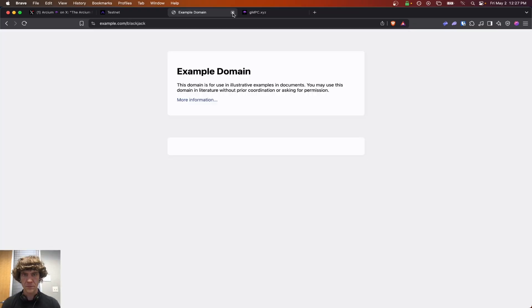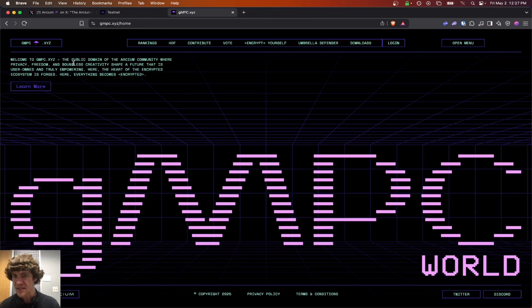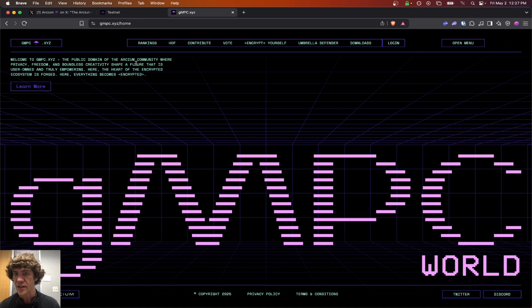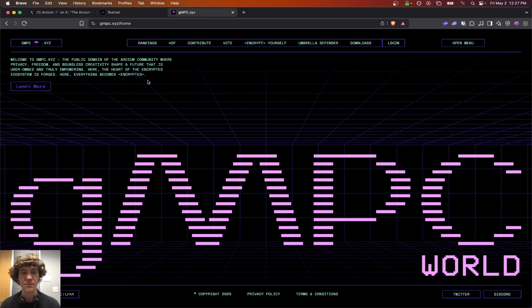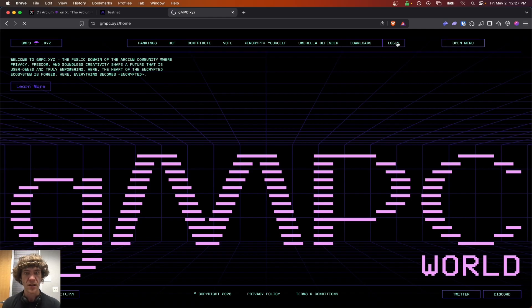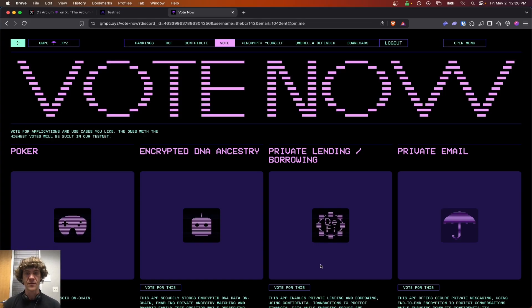Let's see this. GMPC XYZ. GMPC, the public domain of the Arkeum community, where privacy, freedom, and boundless creativity shape a future that is user-owned and truly empowering. Here, the heart of the encrypted ecosystem is forged. Here, everything becomes encrypted. That's cool. Menu. Okay, login. If you're not in their Discord, you should be in their Discord. Just an FYI. Now we are logged in.